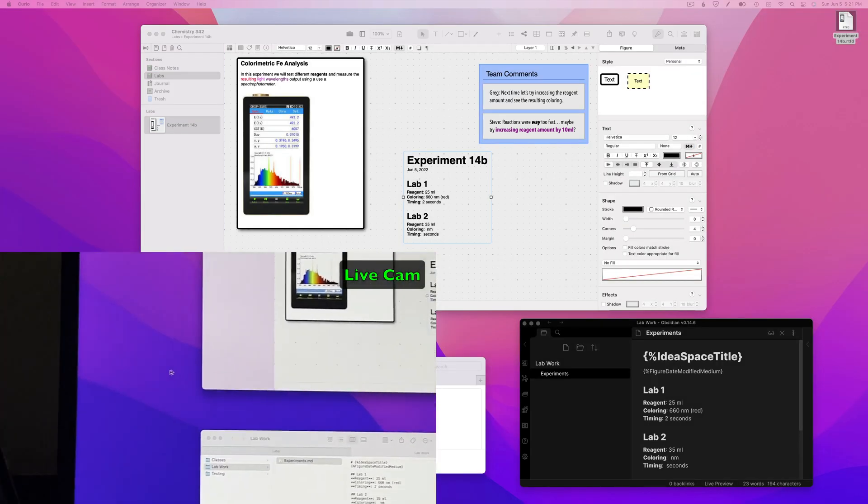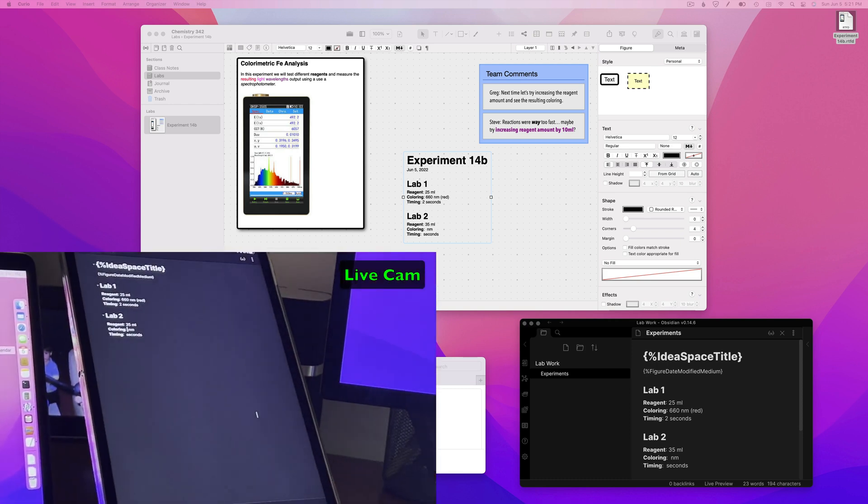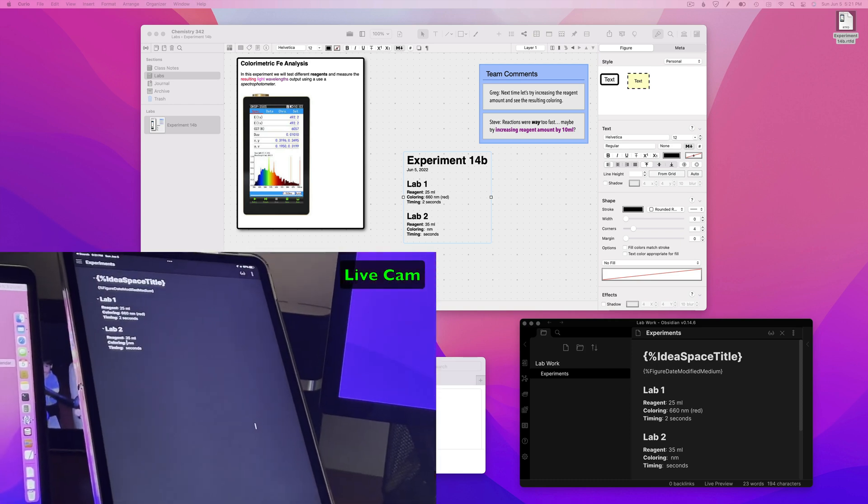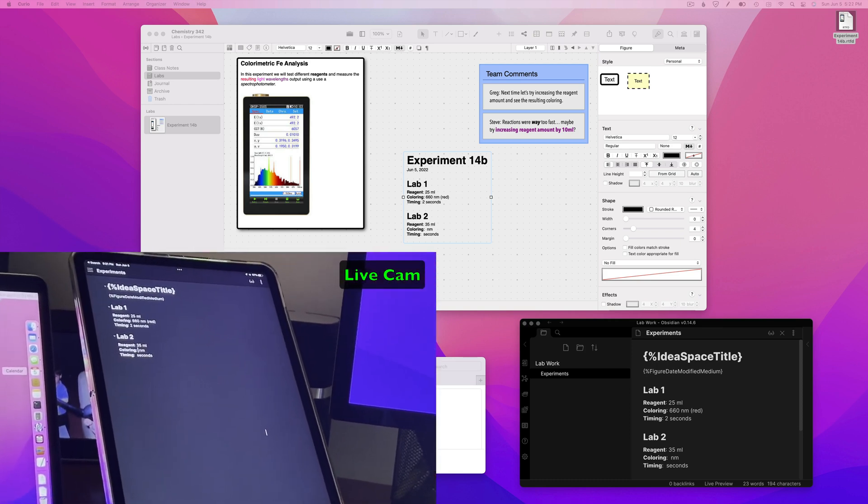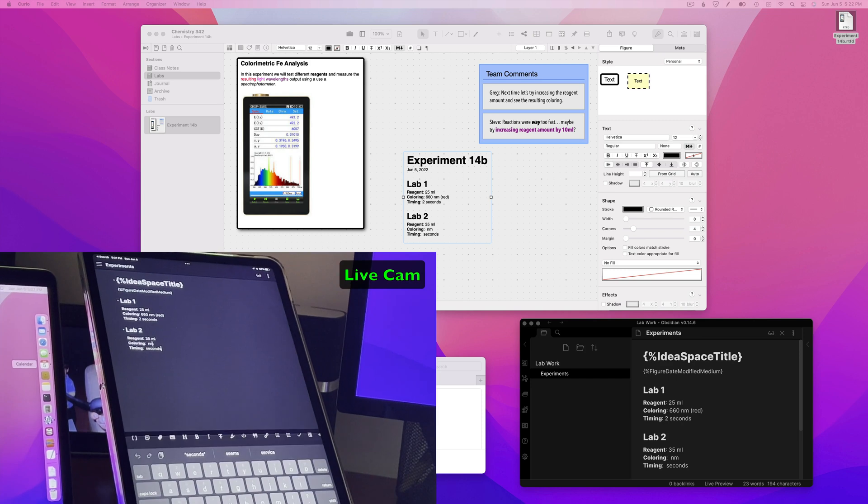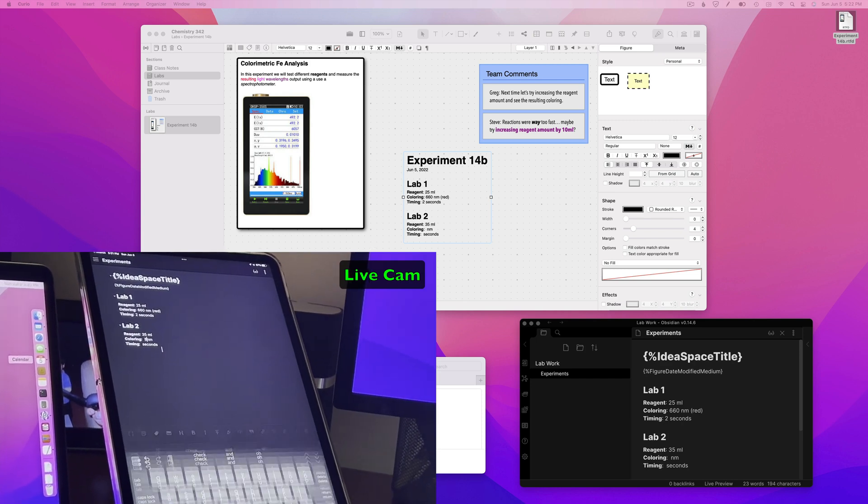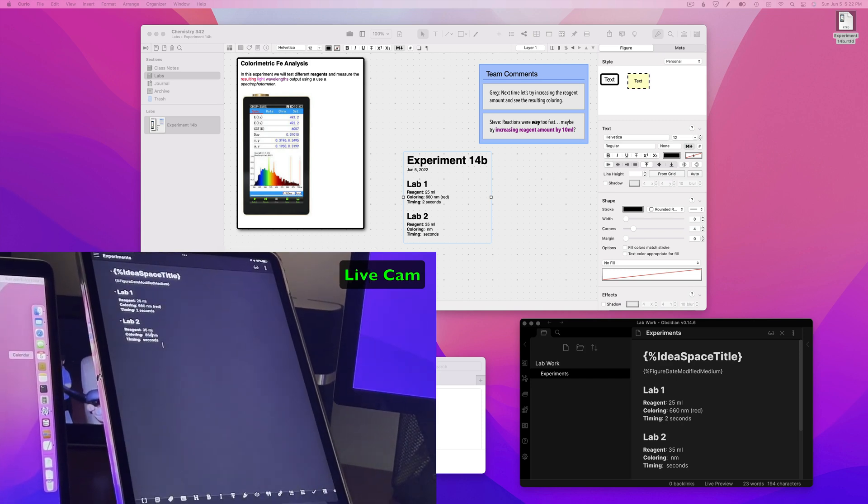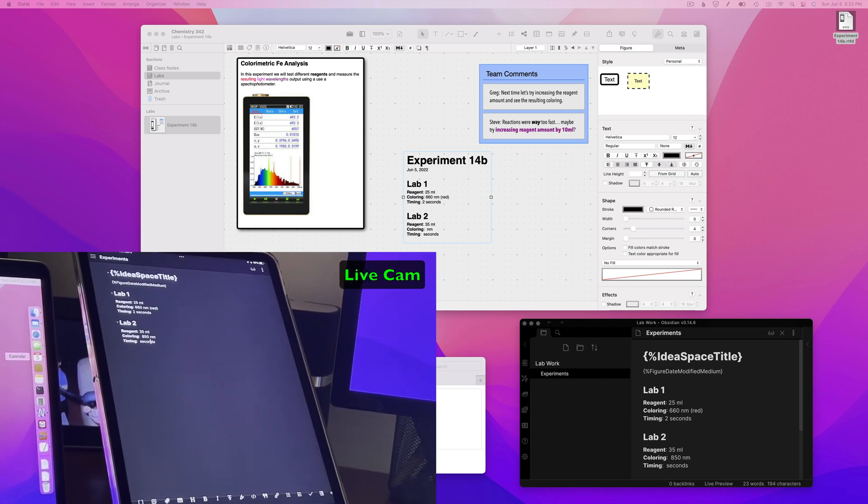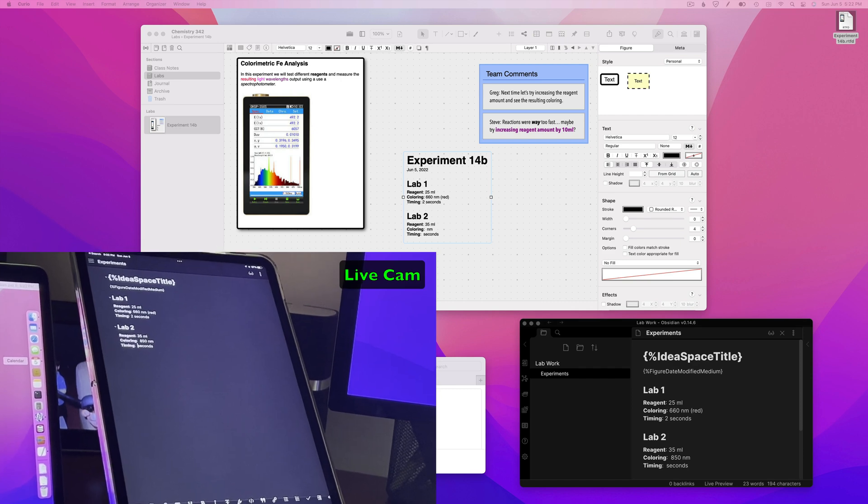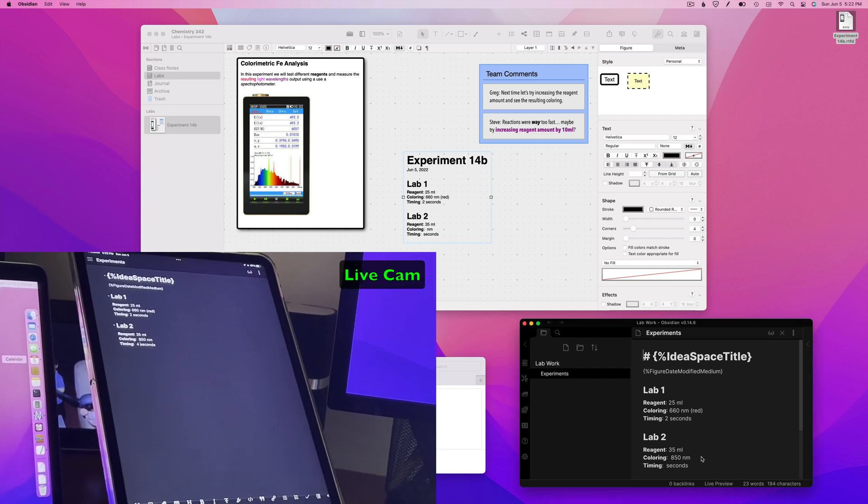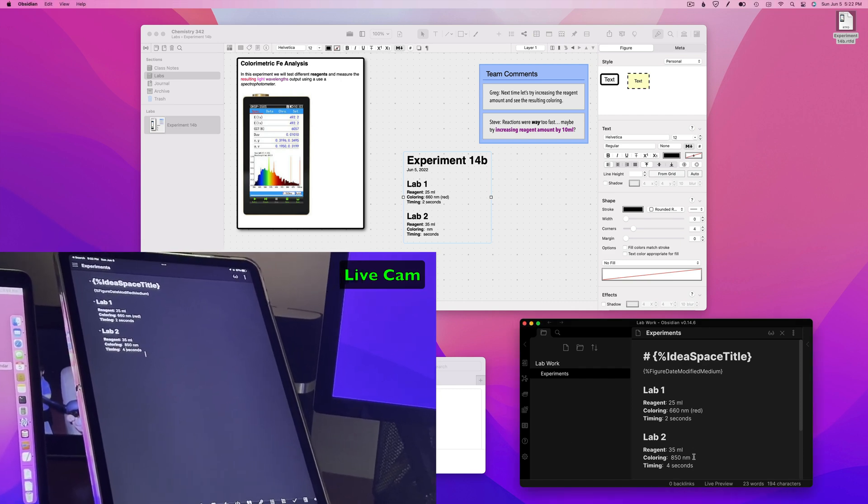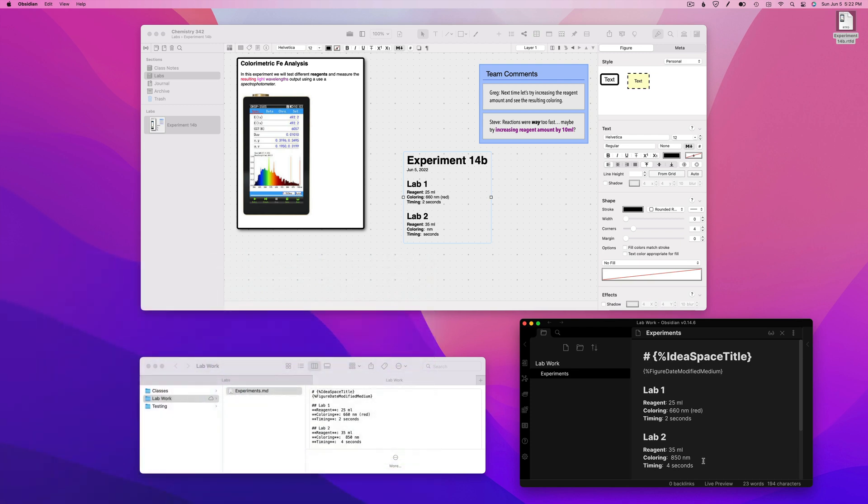And now back in the lab, I can use Obsidian on my iPad to edit that same shared document and make changes based on the lab results. And those changes will sync through iCloud, not only to Obsidian running on my Mac, but also to the figure on the idea space.